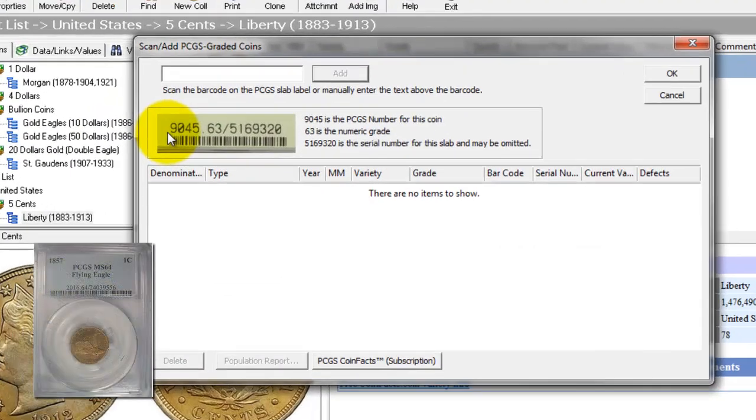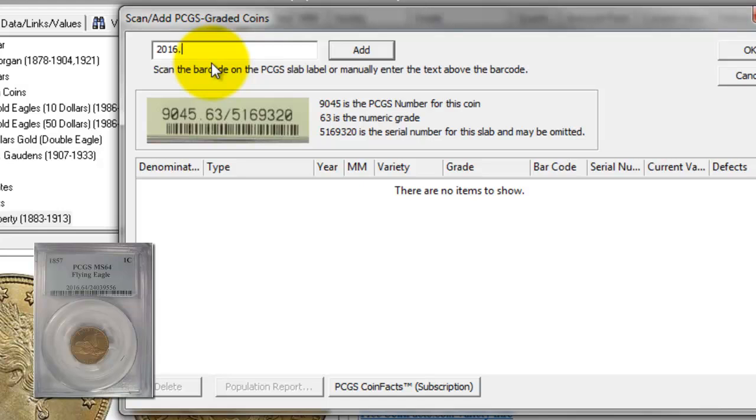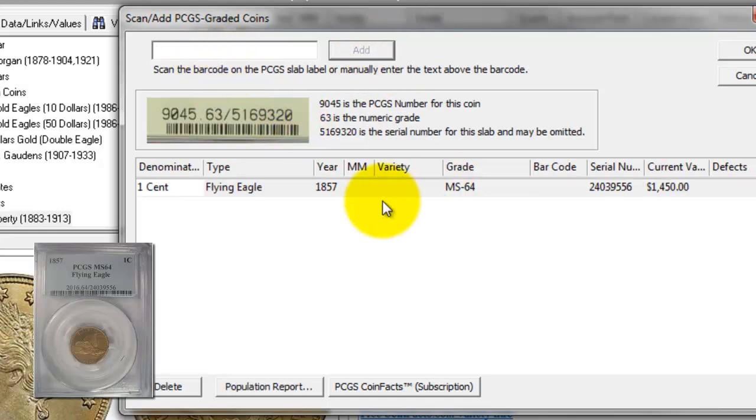We have several PCGS features in the program. Our Enter PCGS Slab Coins allows you to enter the certificate information you'll see on a PCGS Slab Coin. 2016 is the PCGS number, and you dot 64. 64 is the grade on a numeric scale of 1 to 70.